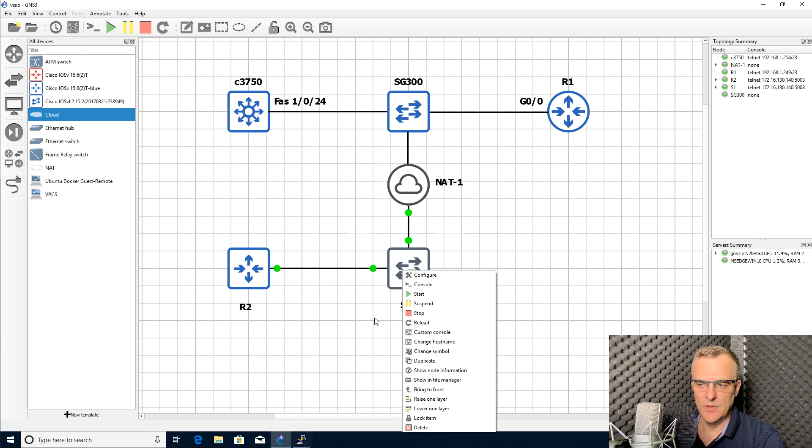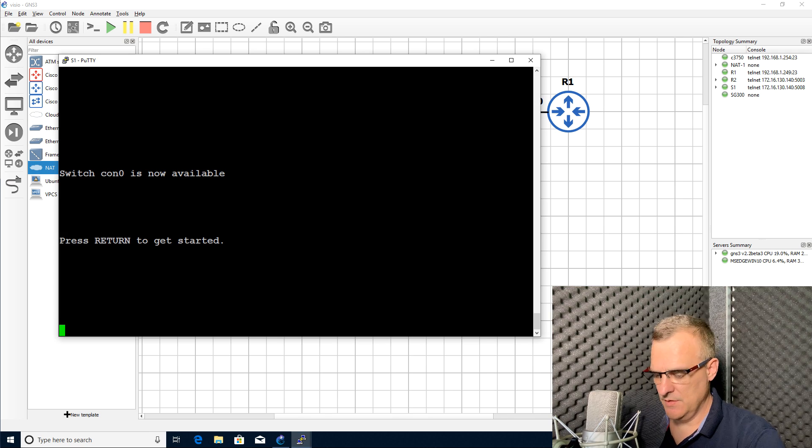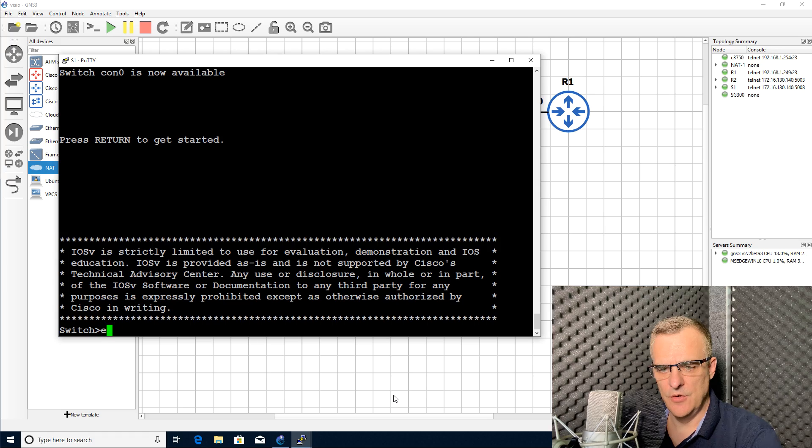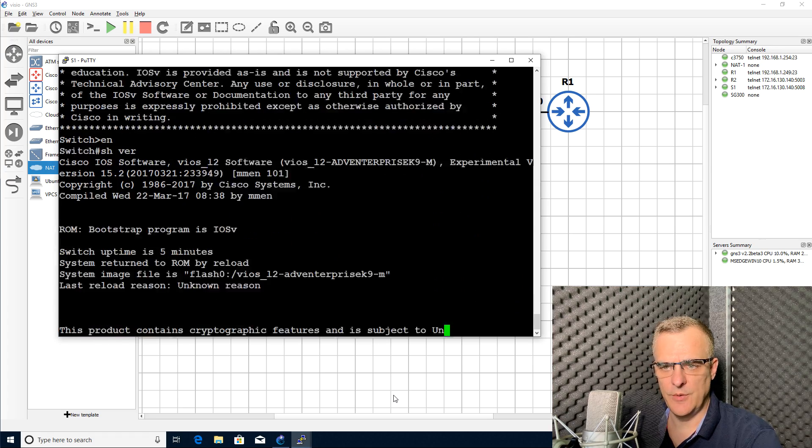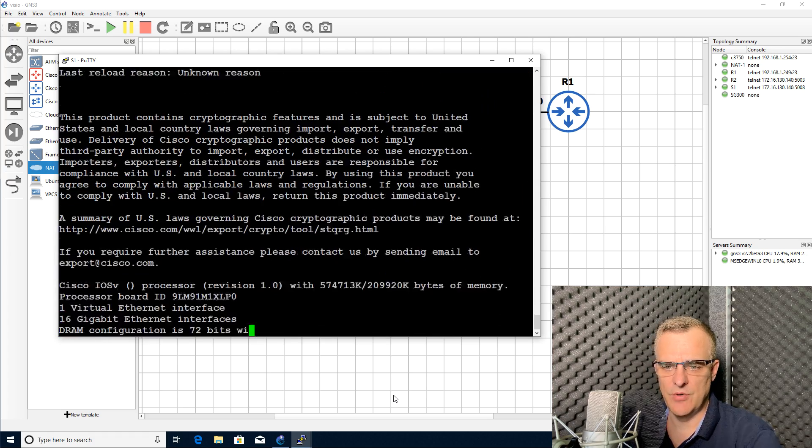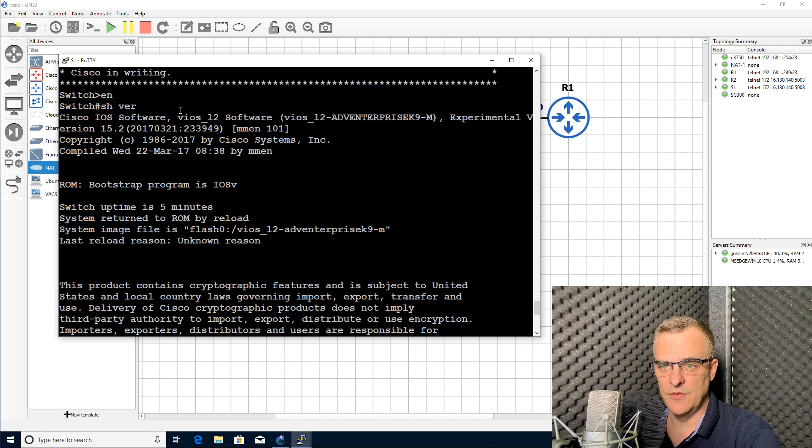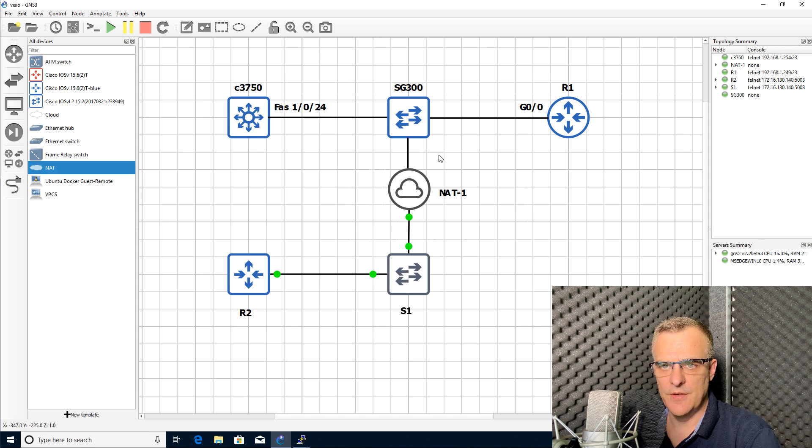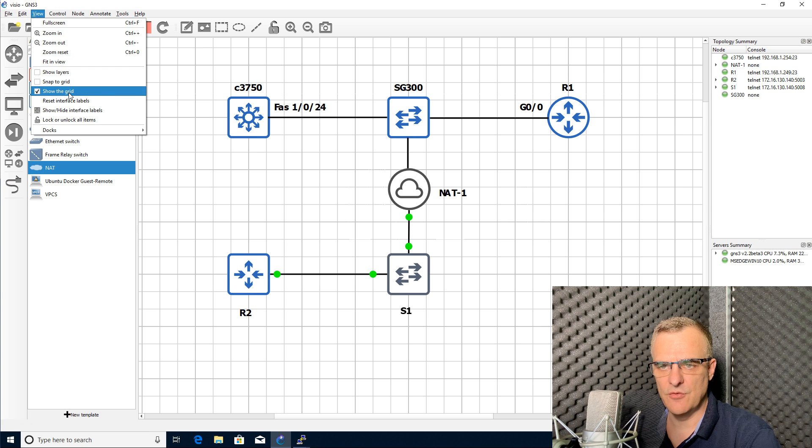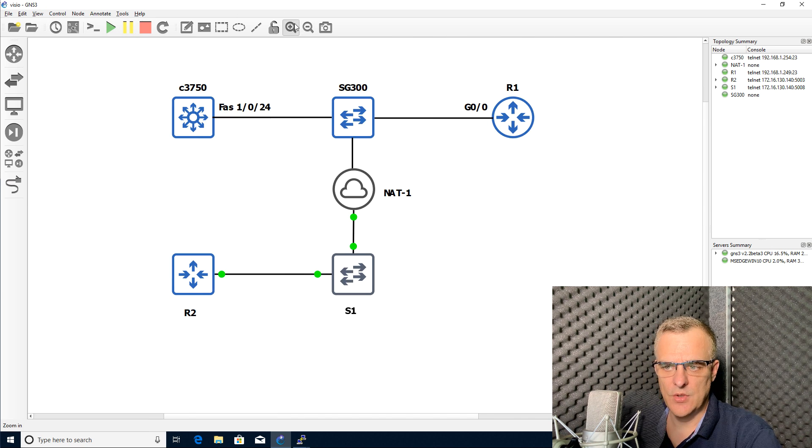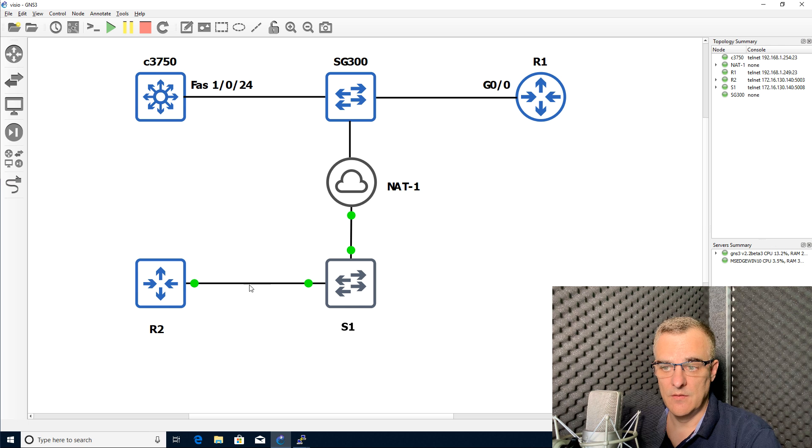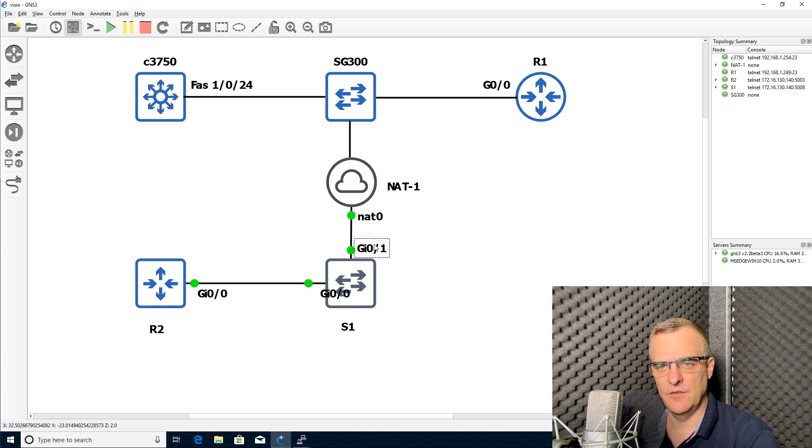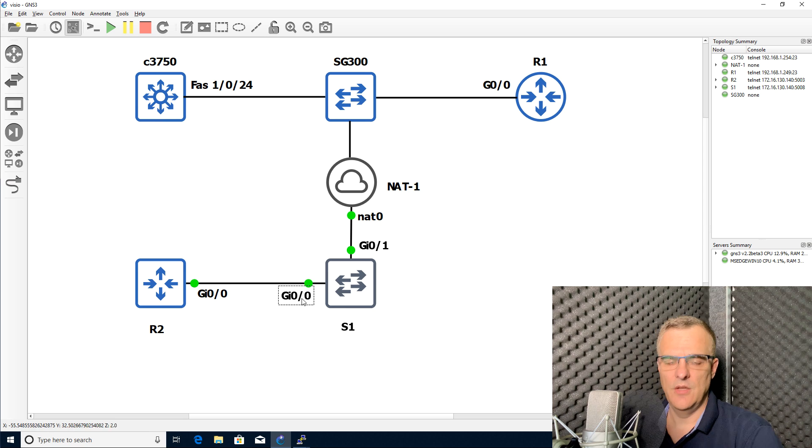As an example, if I connect to the console of that switch, here's my switch. Notice this is a virtual switch running in GNS3. This device uses Cisco IOSv software. I can get rid of the grid if I want to, I can change the zoom, et cetera.